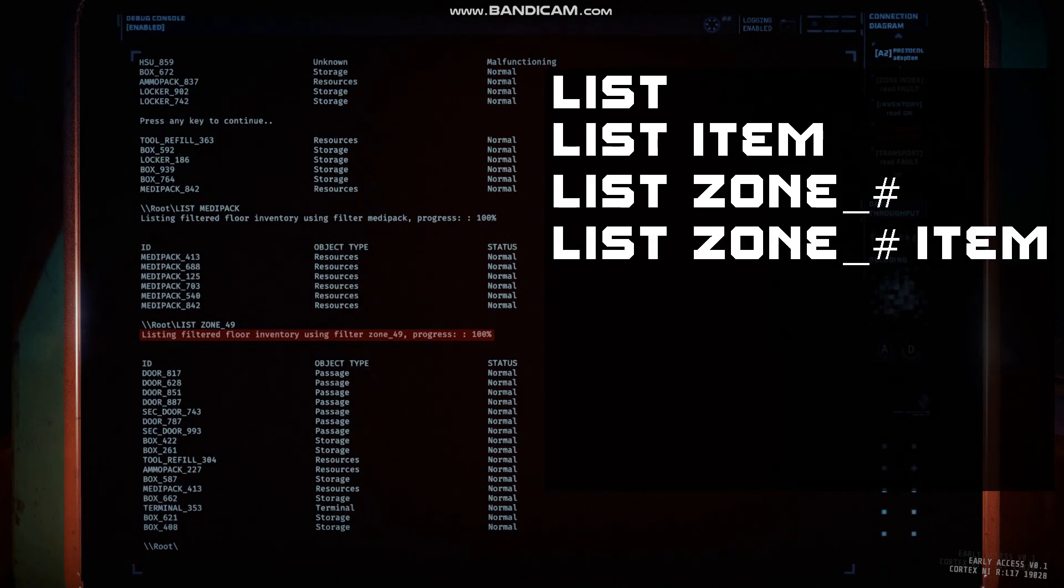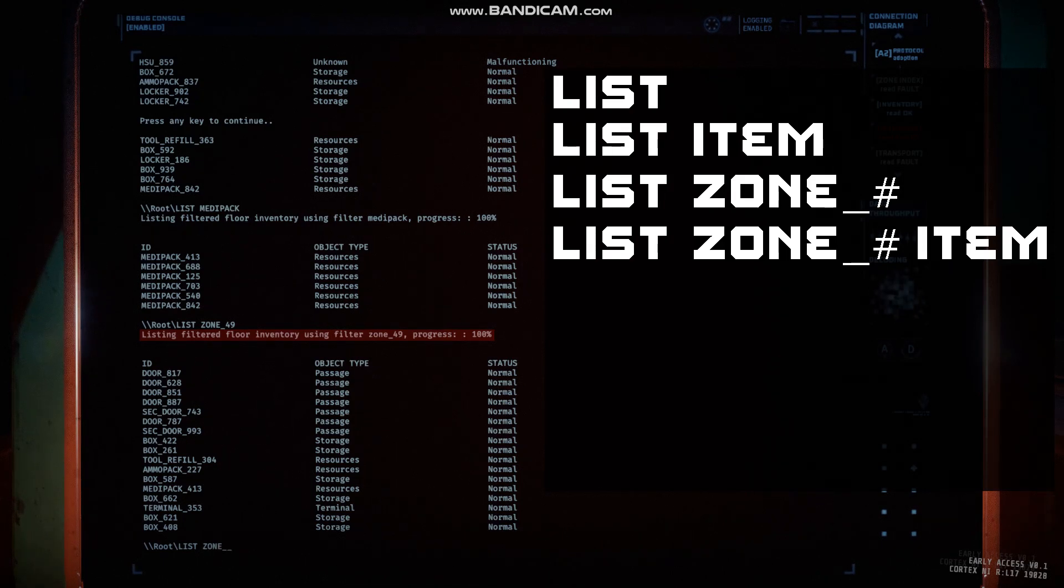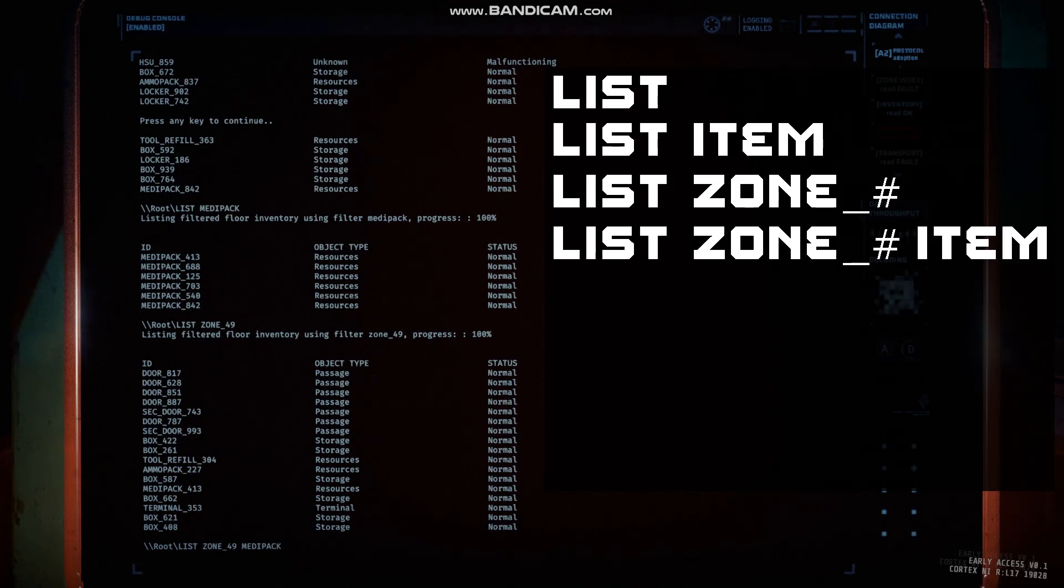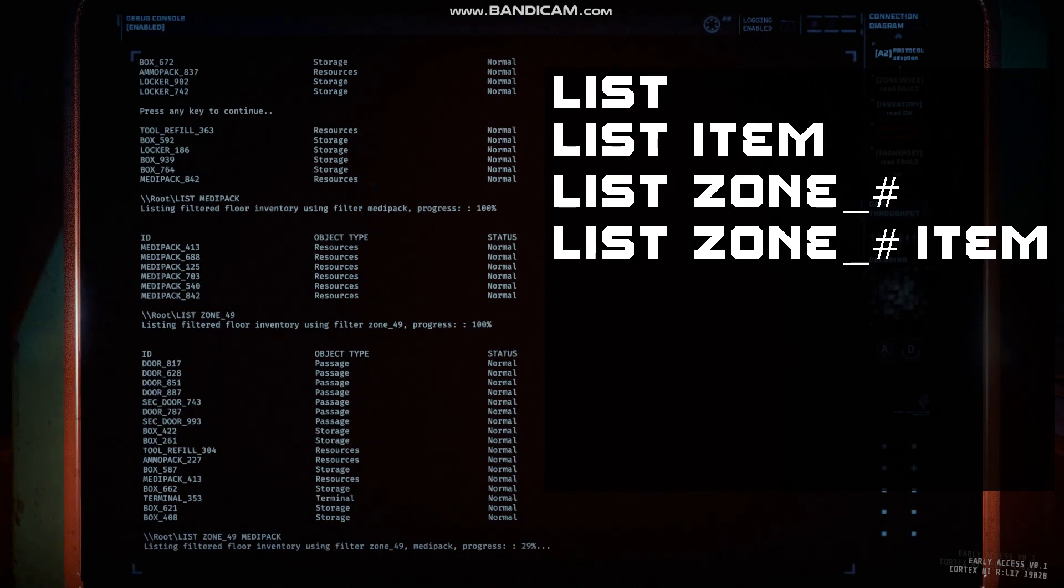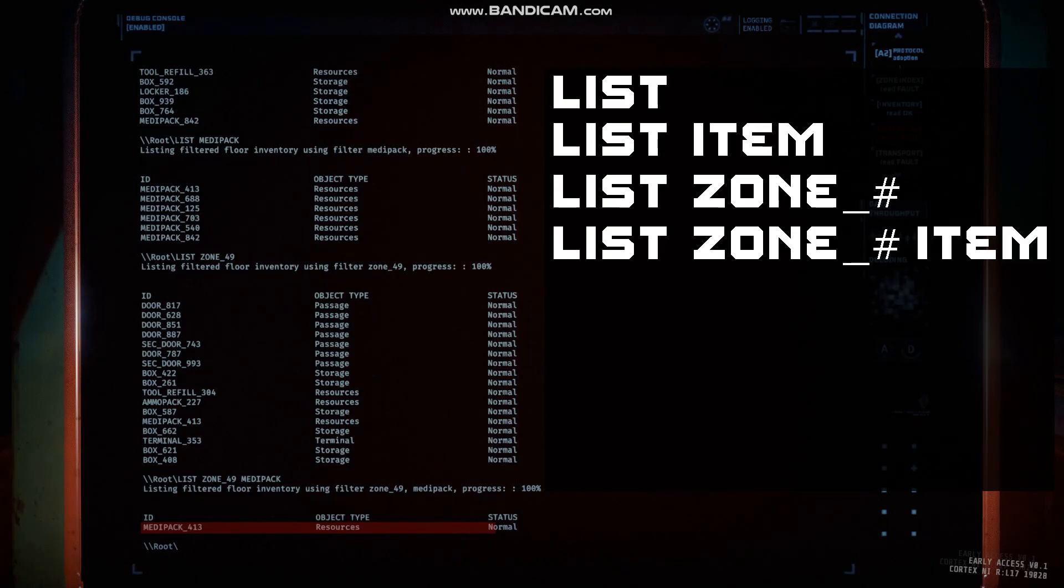Then the final command we will talk about for list commands is list zone number item. This checks a zone to see if a specific item you are looking for is in that zone. This is more of a convenient command to know rather than a useful one.